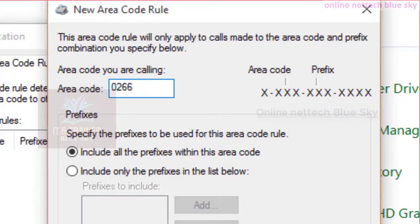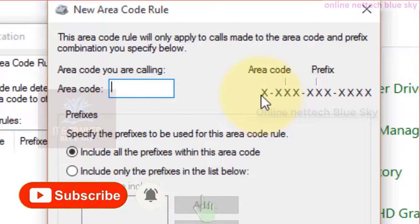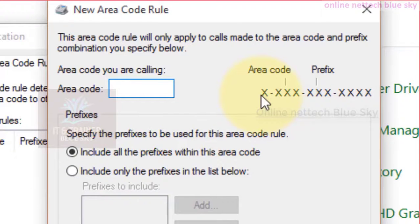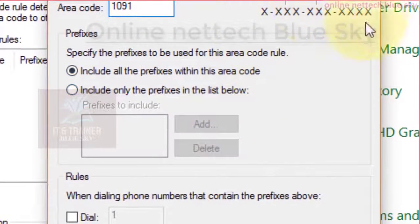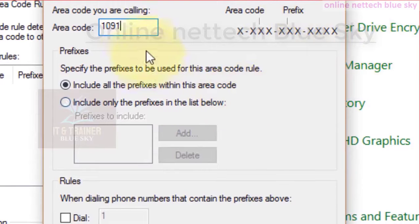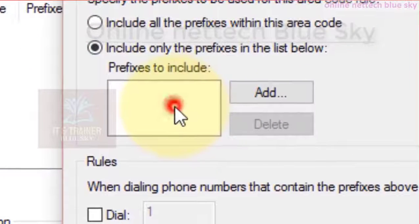Area code means your country and prefix means your company calling numbers. I'm entering example 0266 as one type of area code. This is a very long video and I will discuss in the next second part — phone and modem technology — because this is a very long topic. Thanks for watching my video, have a nice day. Next time I will continue this topic. Thank you, have a nice day.